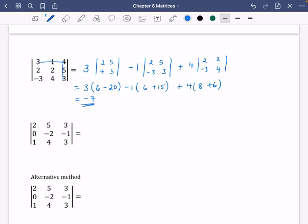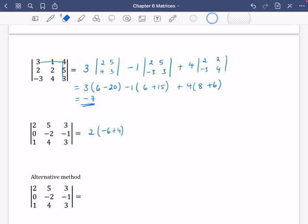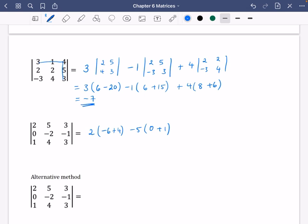Let's try another one using the same method, but a little quicker. It's going to be two multiplied by (minus 6 minus minus 4), which is minus 6 plus 4. Then minus five, and the remaining 2 by 2 gives zero times 3 minus minus 1, which becomes plus one. Then plus three for the last part, giving zero times 4 minus minus 2, which becomes plus two. So: two times minus 2 equals minus four, minus five times one equals minus five, plus three times two equals plus six — giving minus three.